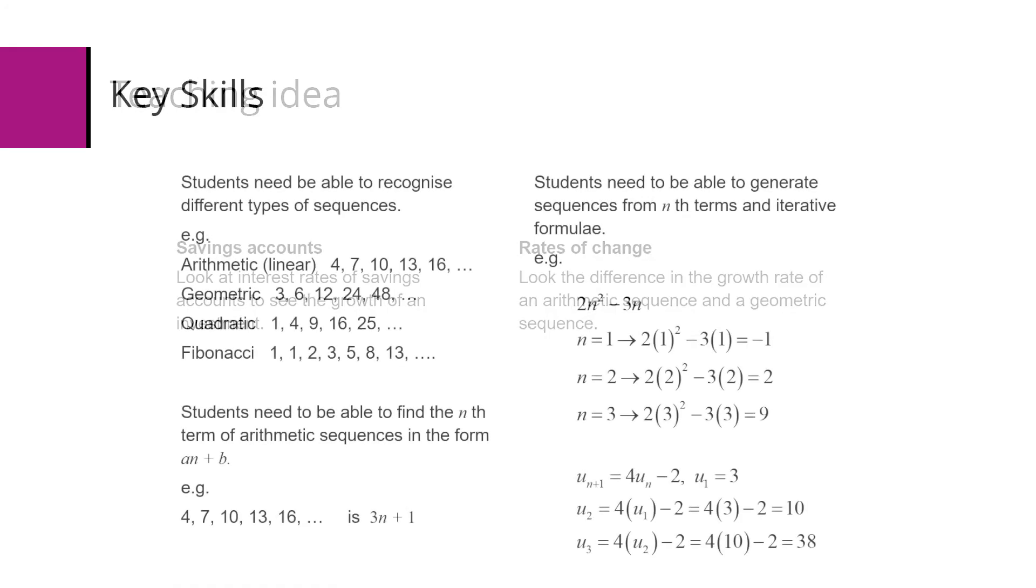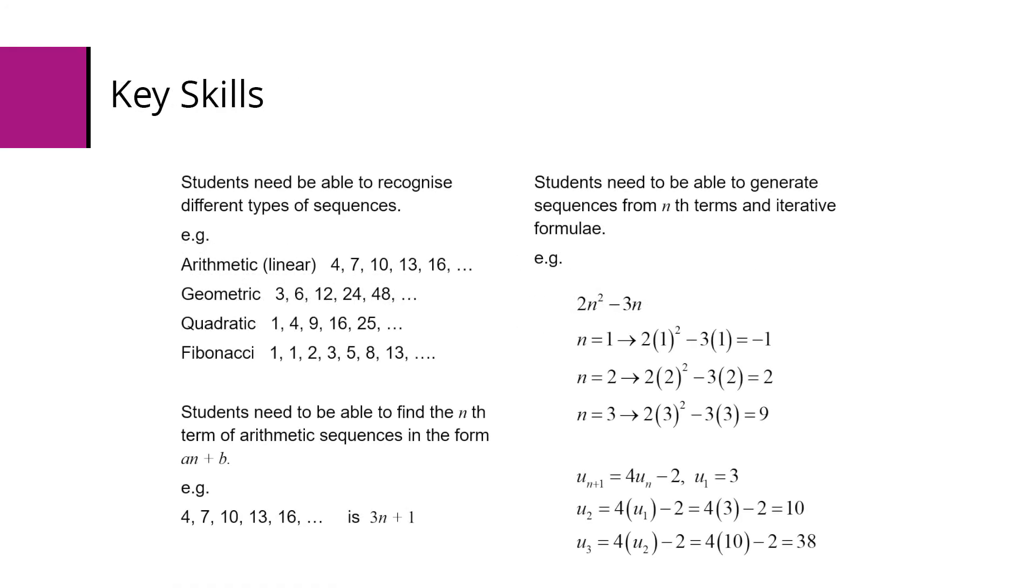Some key skills. Students need to be able to recognize the different sequences such as arithmetic or linear sequences, geometric, quadratic, and Fibonacci.